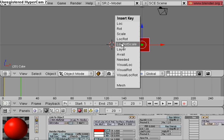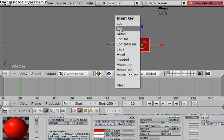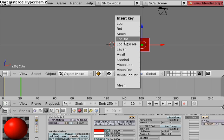It will key the location rotation scale. Now you can key the location, rotation, scale, or location and rotation, but for now I'm going to use this.